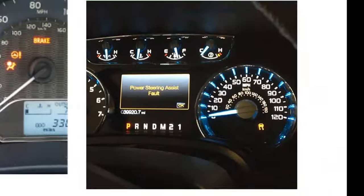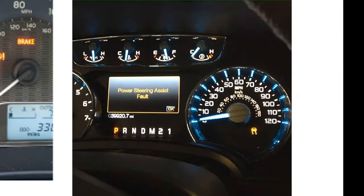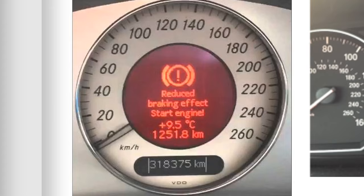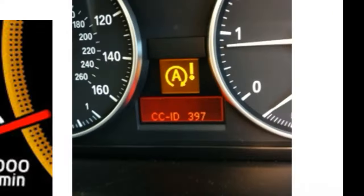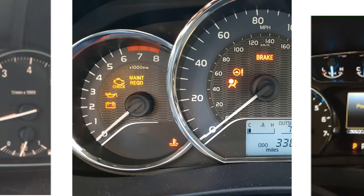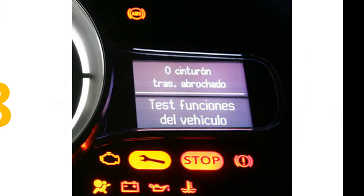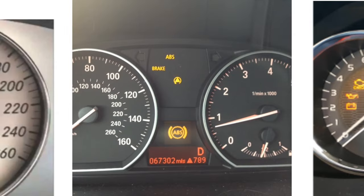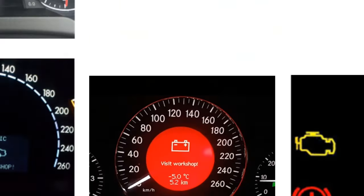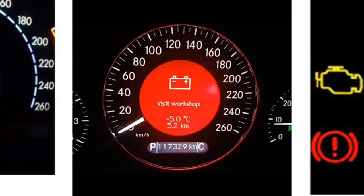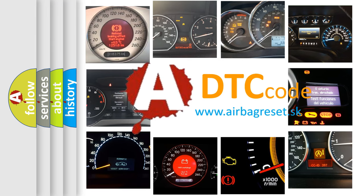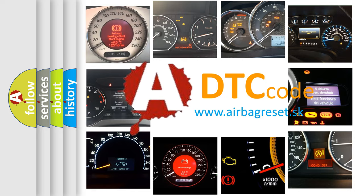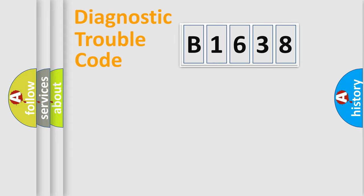Welcome to this video. Are you interested in why your vehicle diagnosis displays B1638? How is the error code interpreted by the vehicle? What does B1638 mean? Or how to correct this fault? Today we will find answers to these questions together.